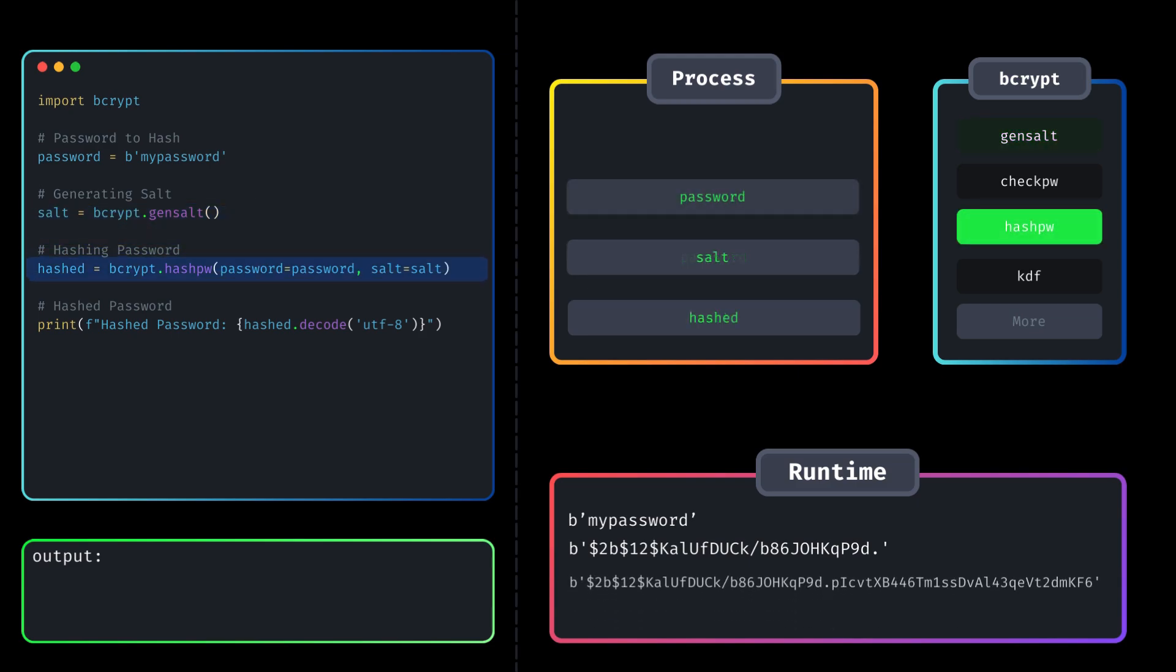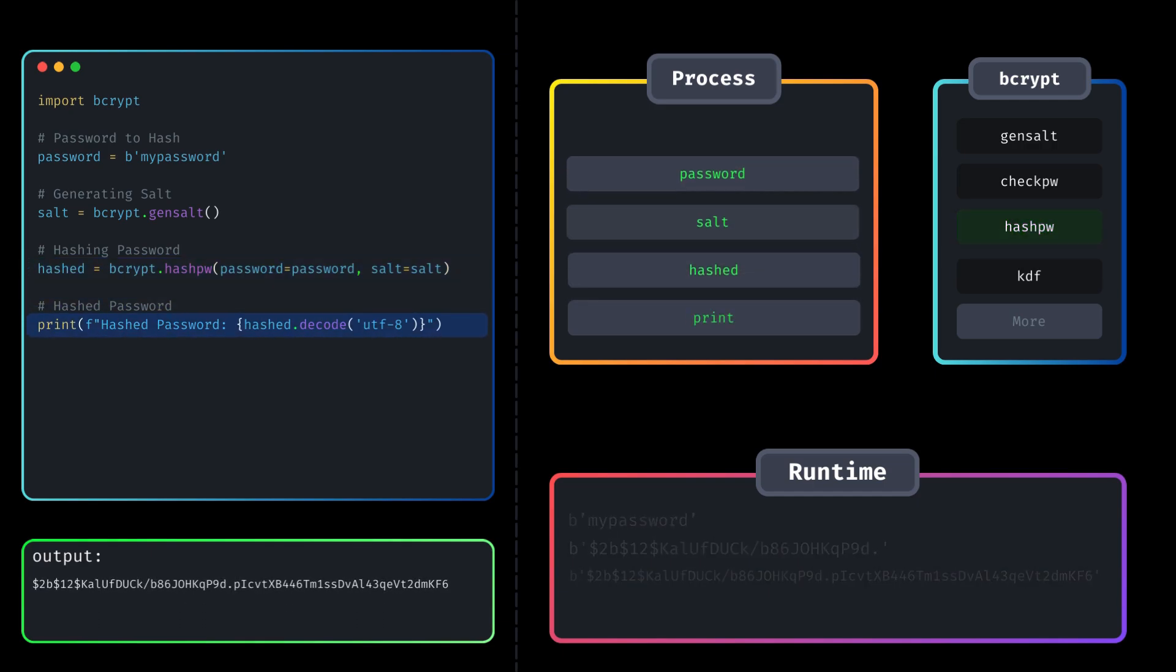The hashPW function takes the password in bytes and salt to generate the hash value. We can also print the generated hash value by decoding it. Additionally, we can also verify the hashed password against the original password.